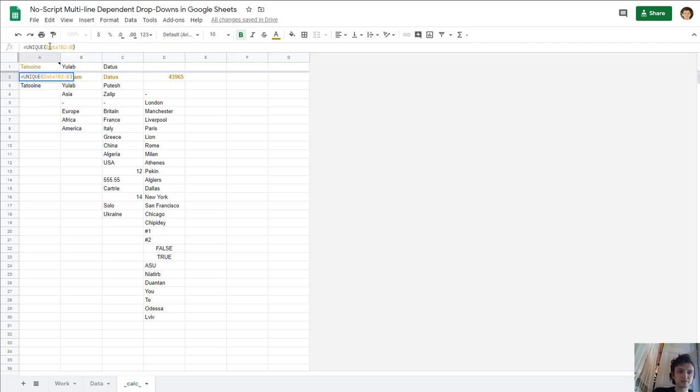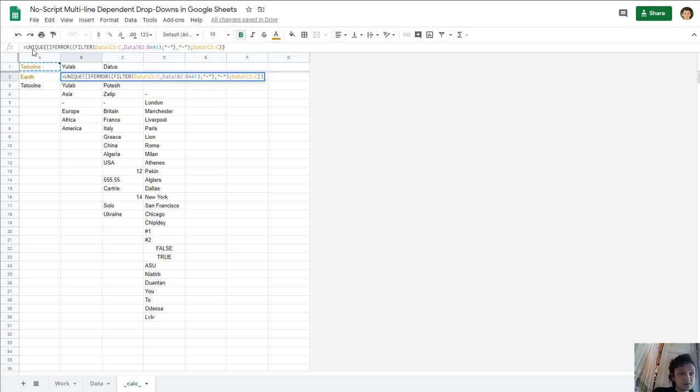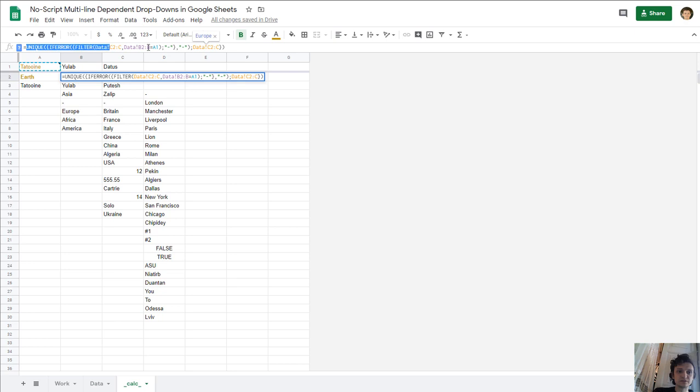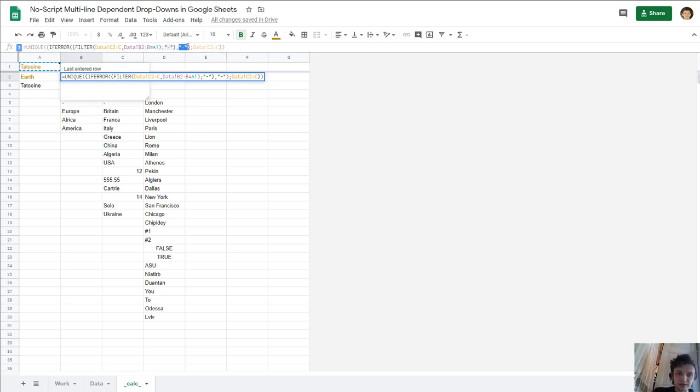And next, this first list with Earth, planets, Earth, and tattooing is just a unique list, unique of B to B from sheet data. Next list is unique of first filter data C when data B equals A1 equals 13. It's okay, and next all column C and we got two these values and get unique of them. And intermediate value is dash.